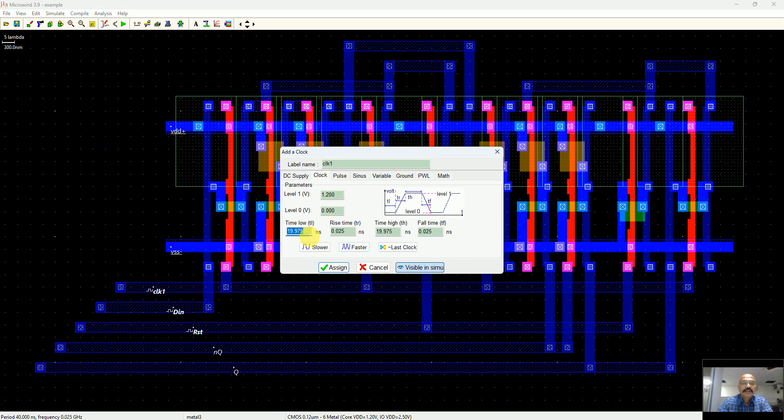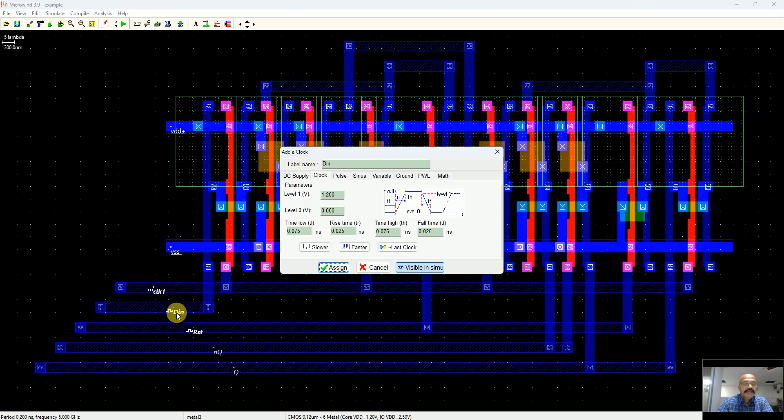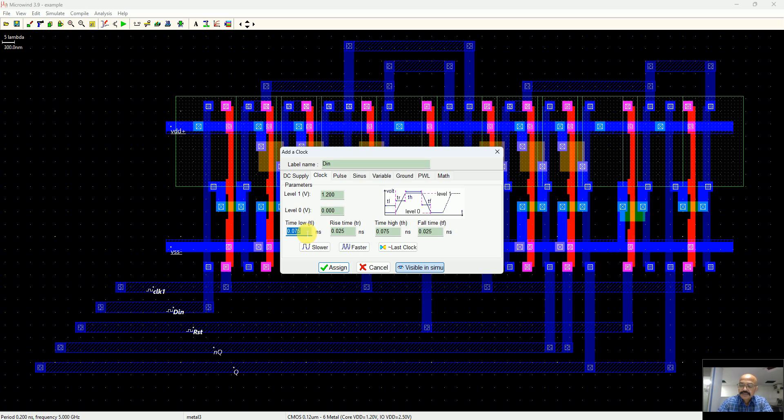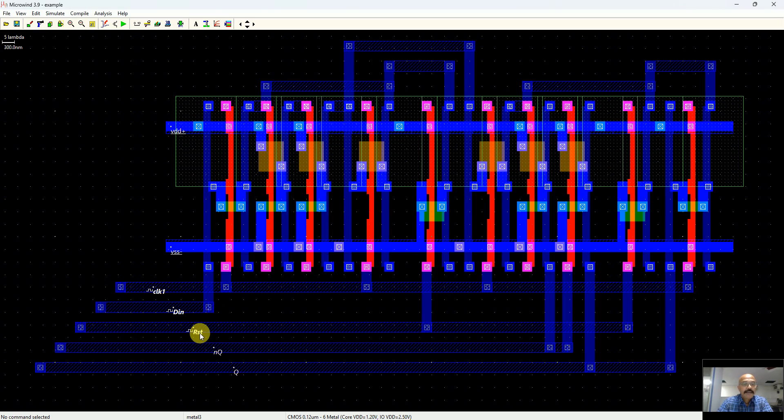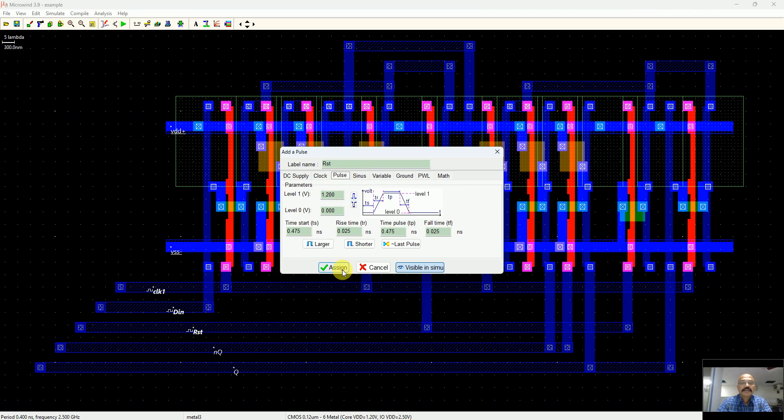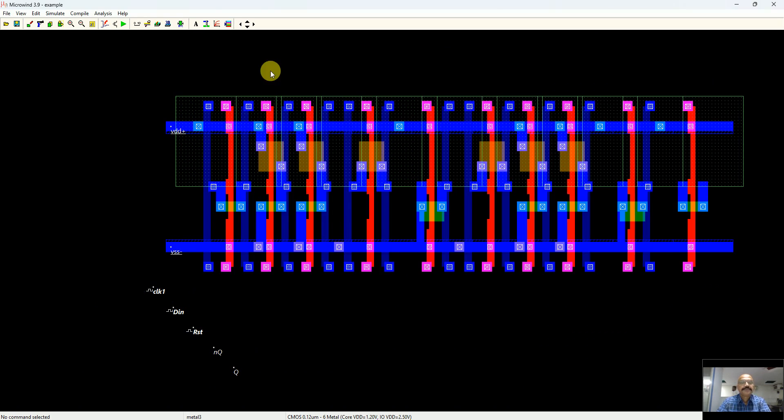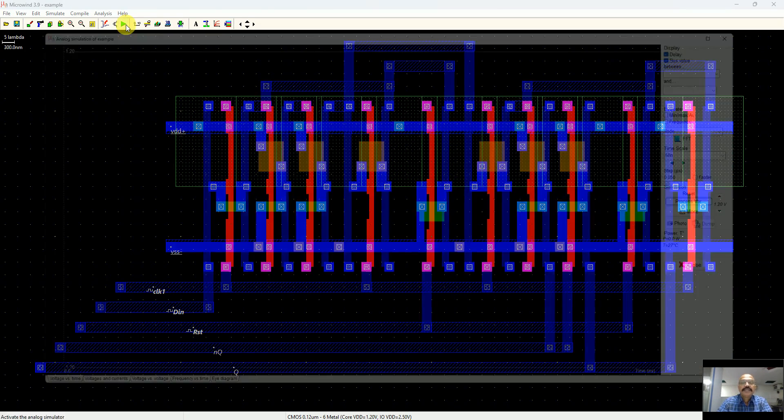Here we have the clock. I don't want this to be that slow, I make it like one nanosecond low and one nanosecond high. Apply DN, something a slow varying signal which should be good, like three nanosecond low and three nanosecond high. I double-click on the reset, this should not be a clock, this should be a pulse. I assign a rising pulse.